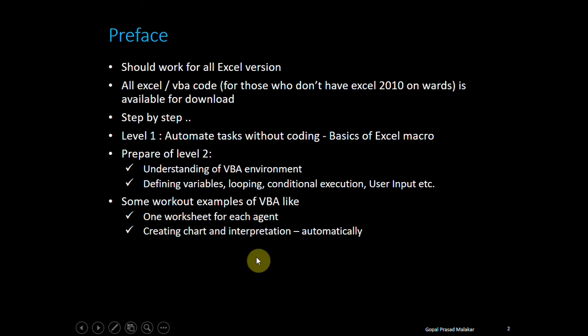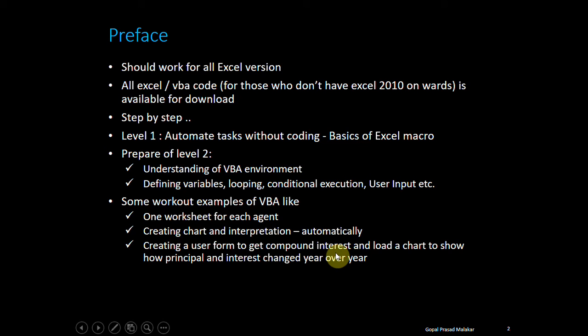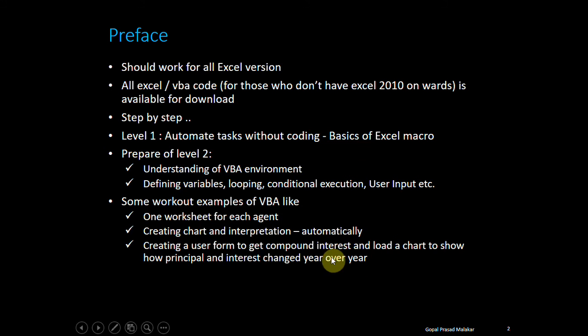You'll even learn user forms—how to create user forms to get compound interest, which is pretty simple. But you'll learn how to create a user form, create drop-downs, understand lots of form concepts, how to load charts, and everything.